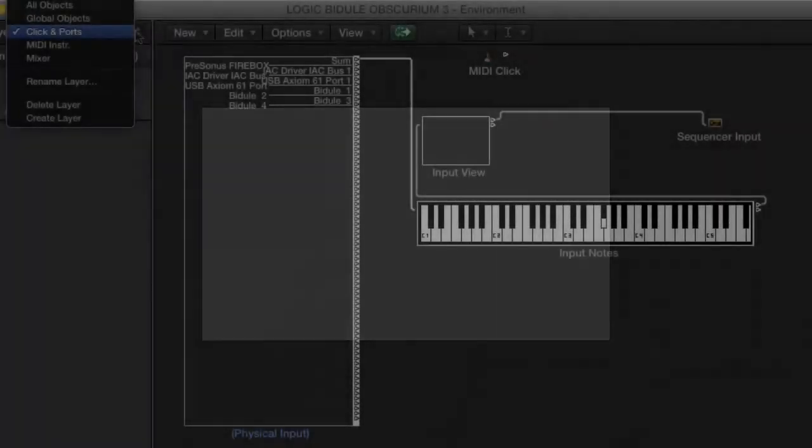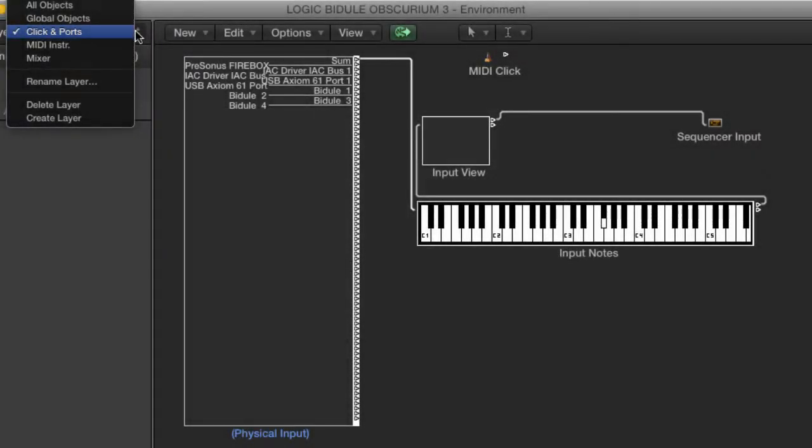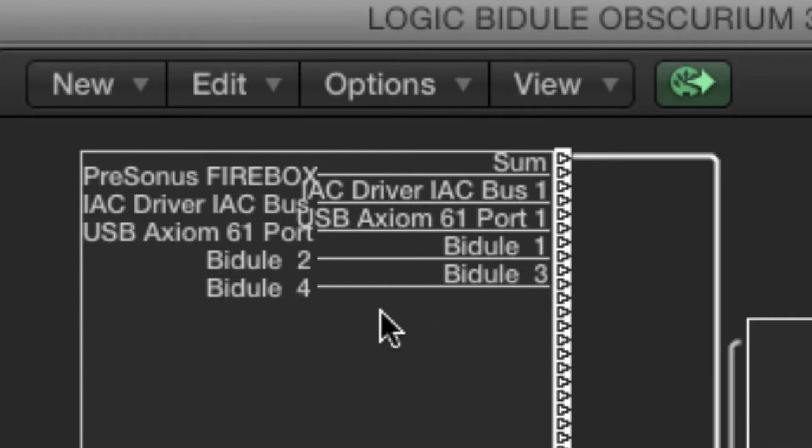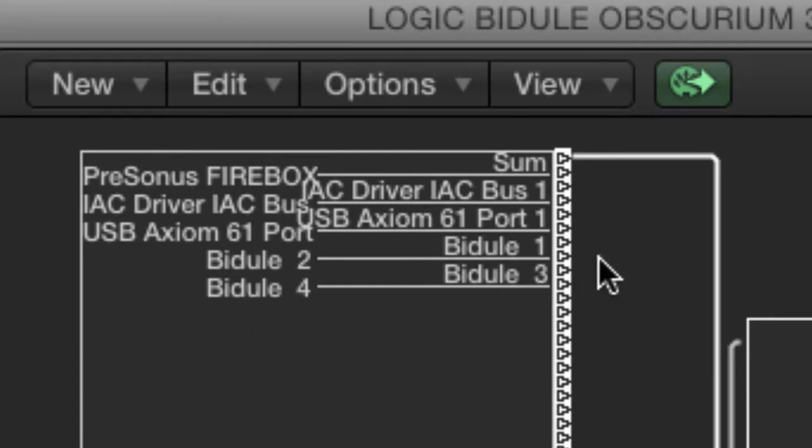In Logic, if you go to your click and ports layer of the environment, you'll see that the four Bidule MIDI pathways are showing up on the physical input. We're going to be able to use tracks in Logic to drive the Obscurium in Bidule.